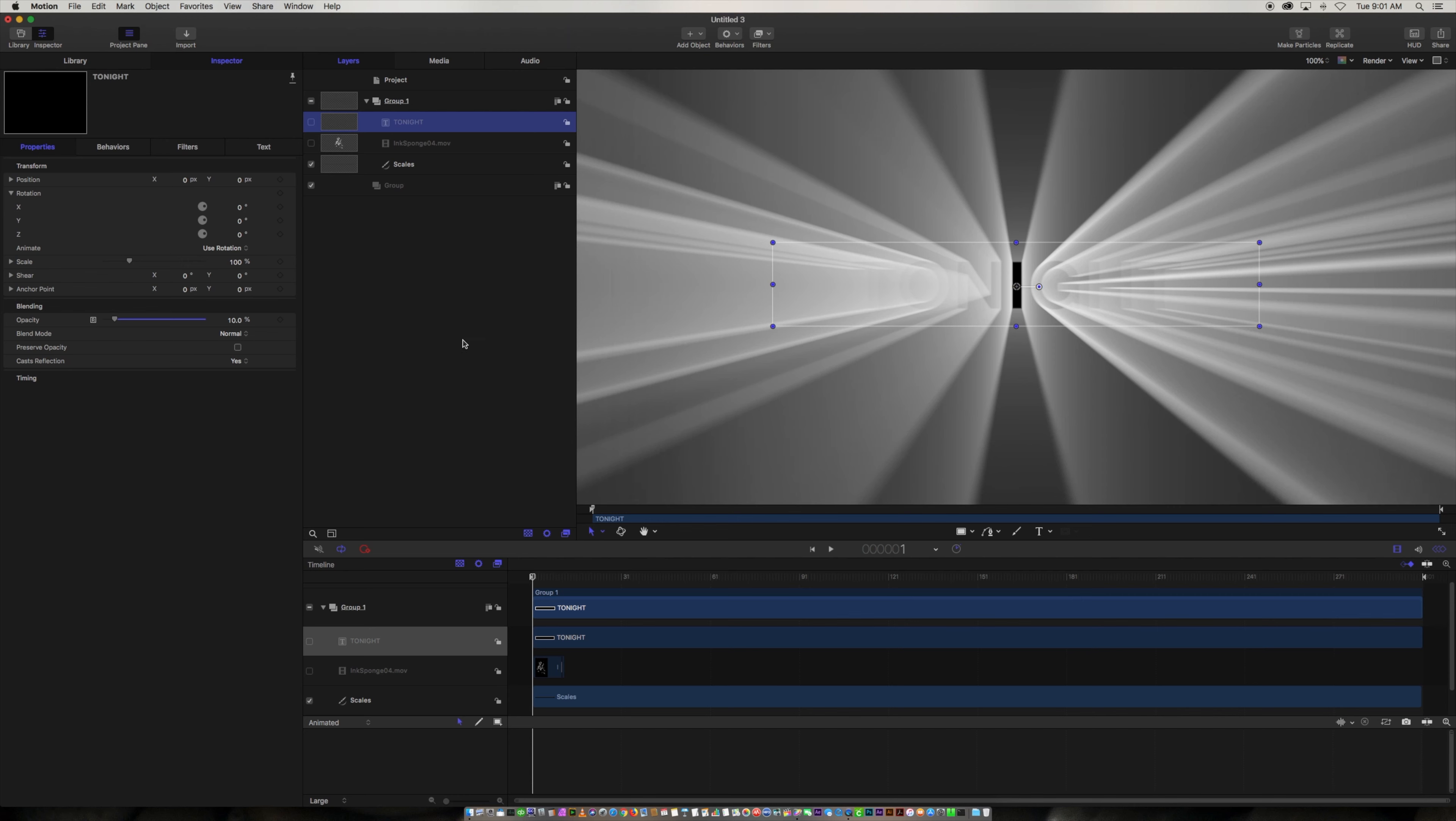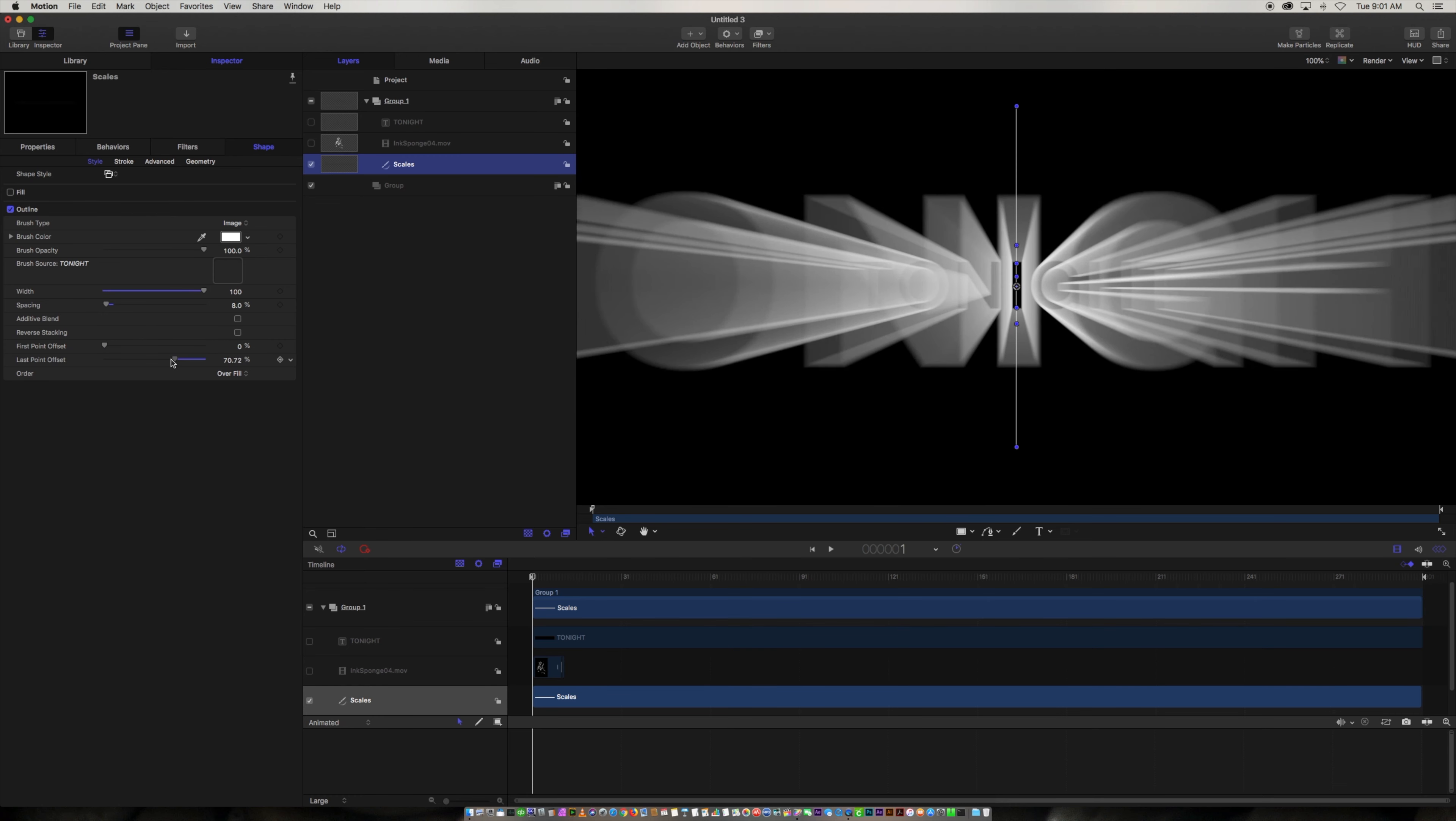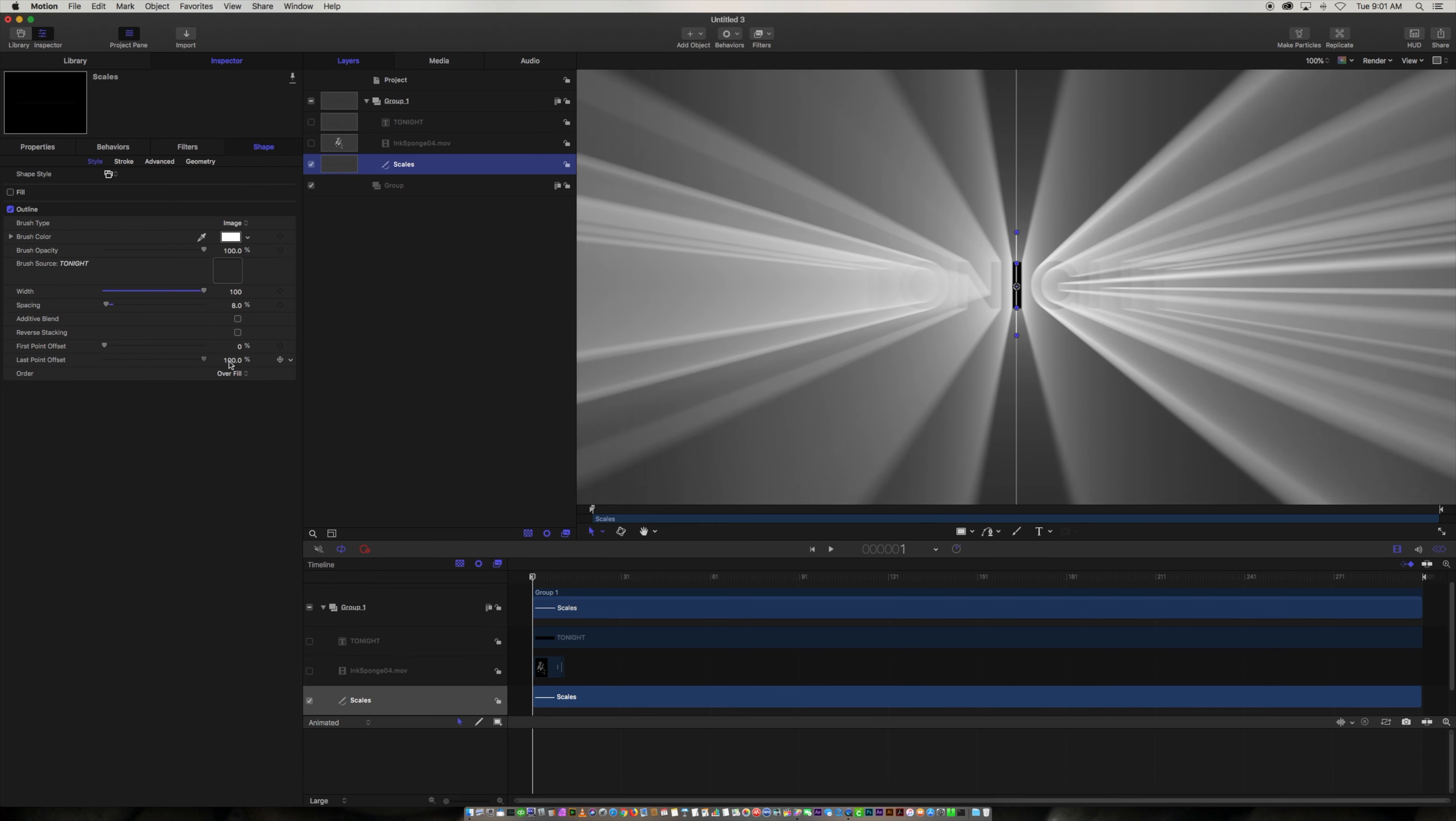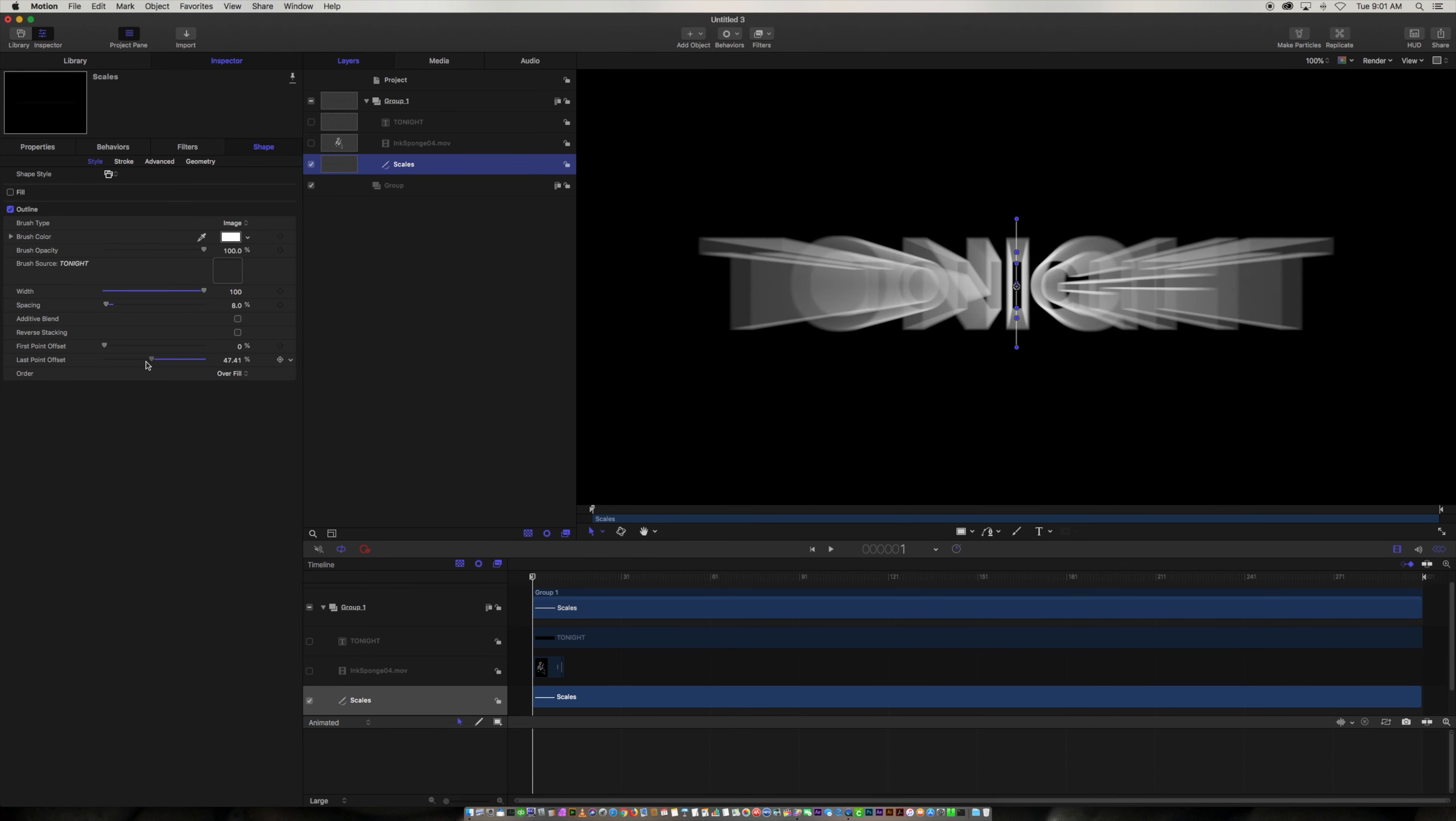Now what's cool about this is once we have this we'll go back over to the scales and we'll go to our shape. And we're going to go to the style. And you see here it's the first point offset and the last point offset. So that's basically where does the stroke start between those two points and where does it end between those two points. So I can animate this and basically give it this look that it's like a light ray coming towards us right.